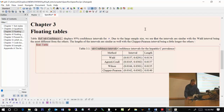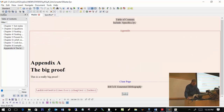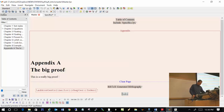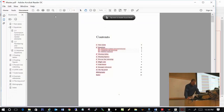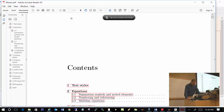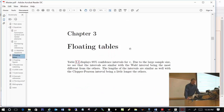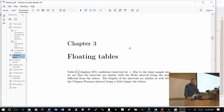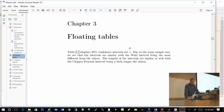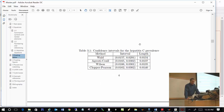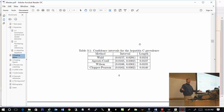Now when I compile it and produce the PDF — since there isn't really that much text in Chapter 3 of this document — it just shows to put the table at the bottom of the page. It could appear someplace else if I had more text.